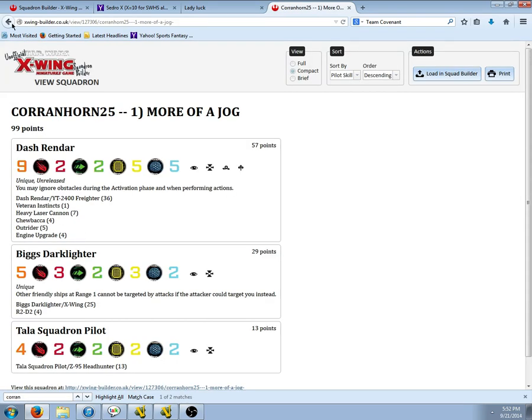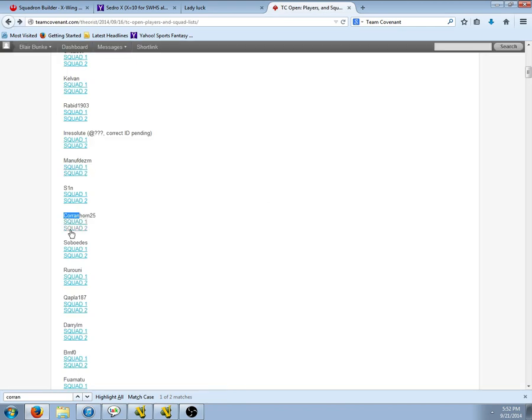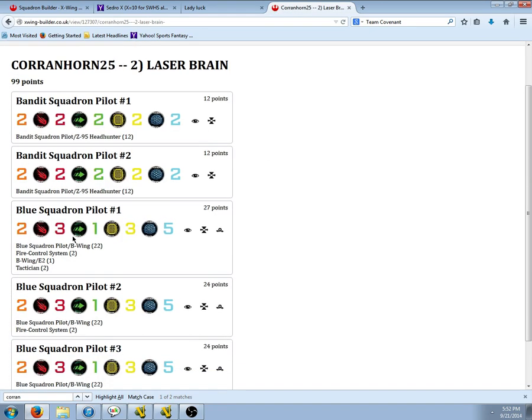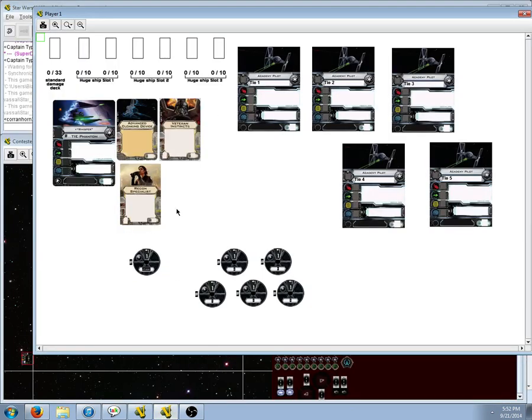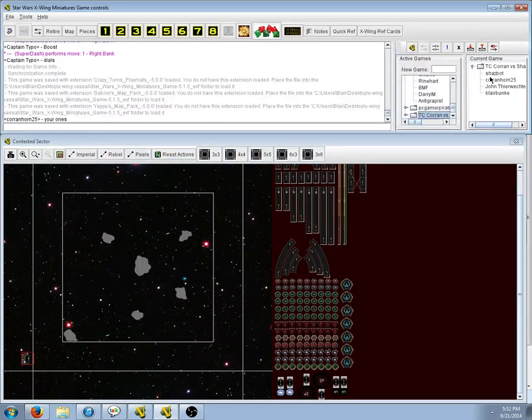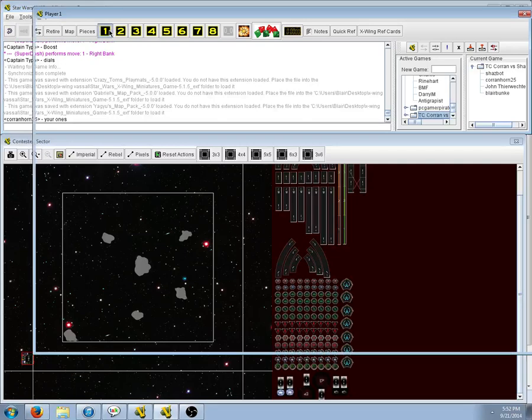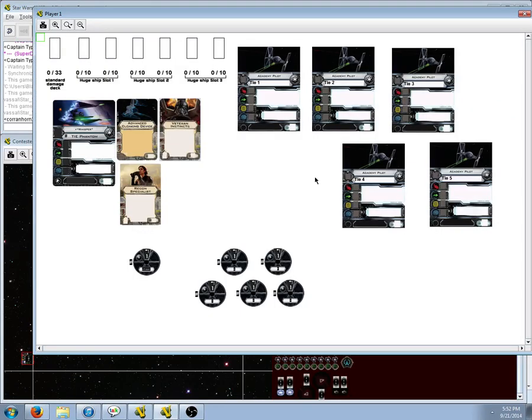Corrin. Ah. Dash, Bigs, Tala. And then a shitload of Blues and Bandits. So, this is Shazbot. It's got a Whisper and a Miniswarm. 5 Loan Academies. Interesting.